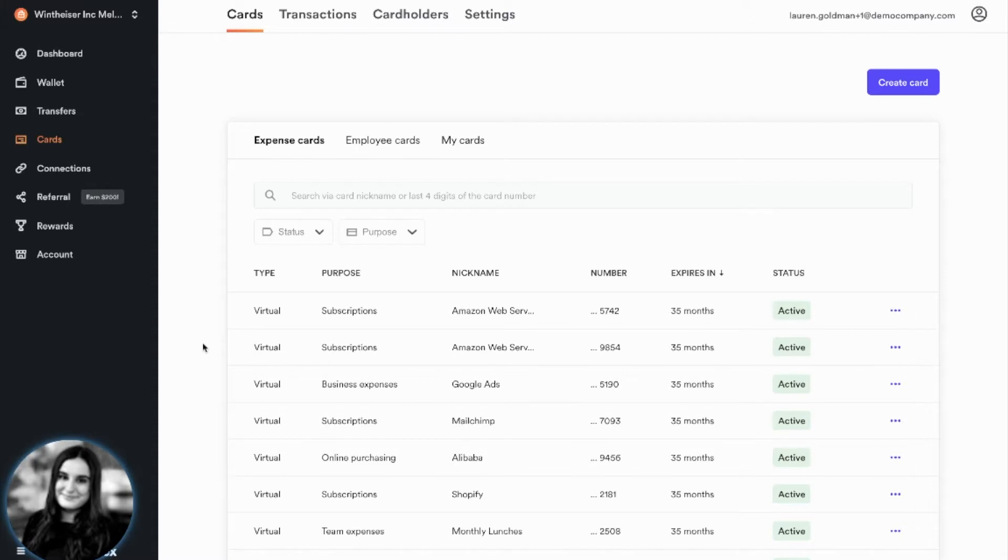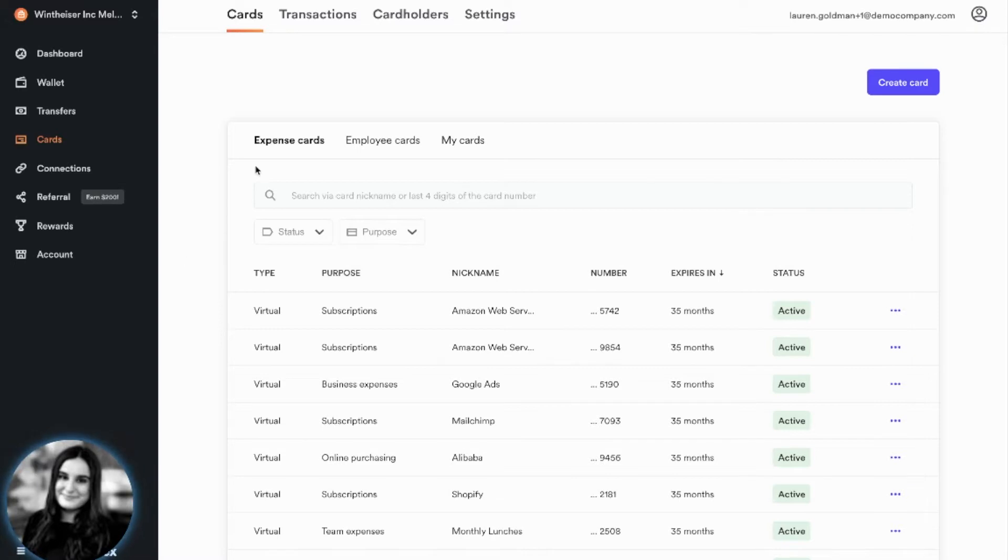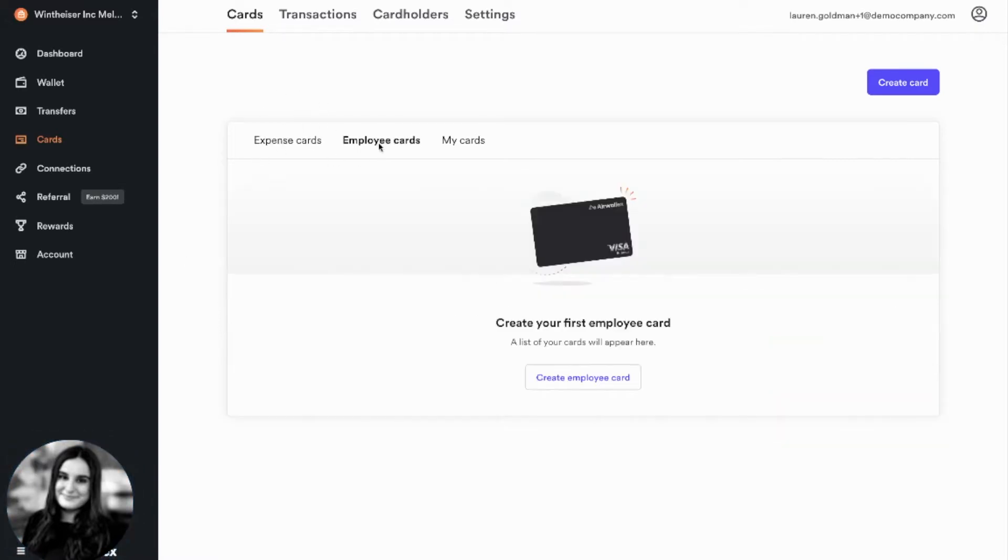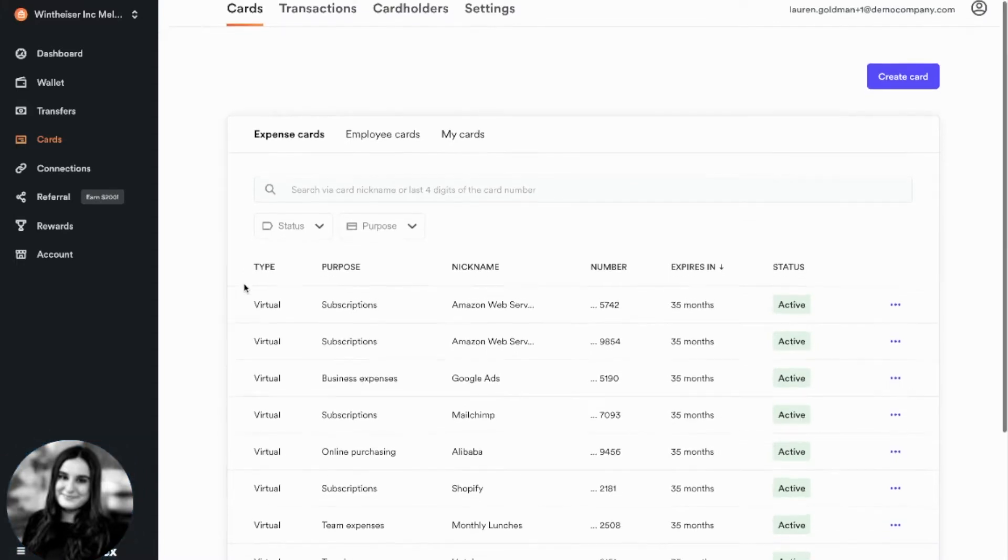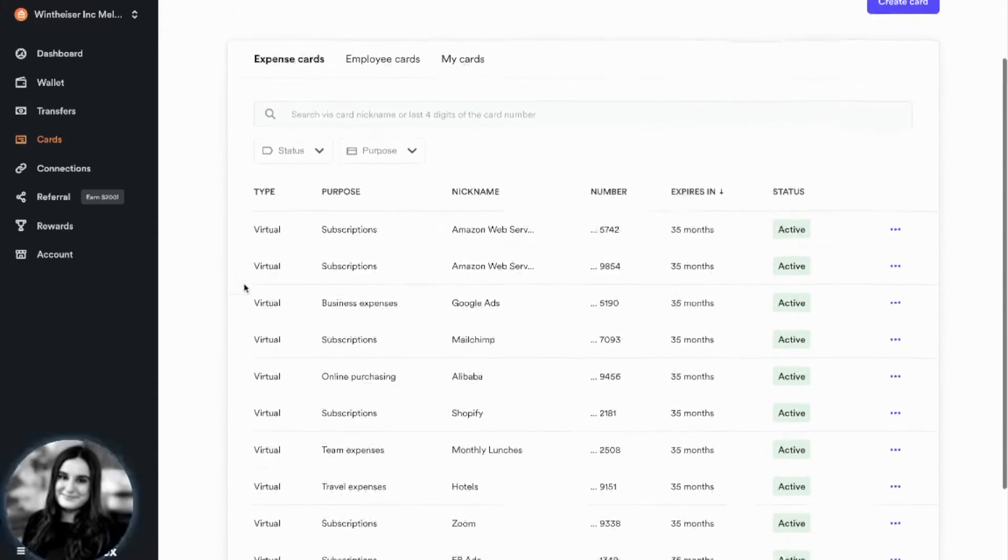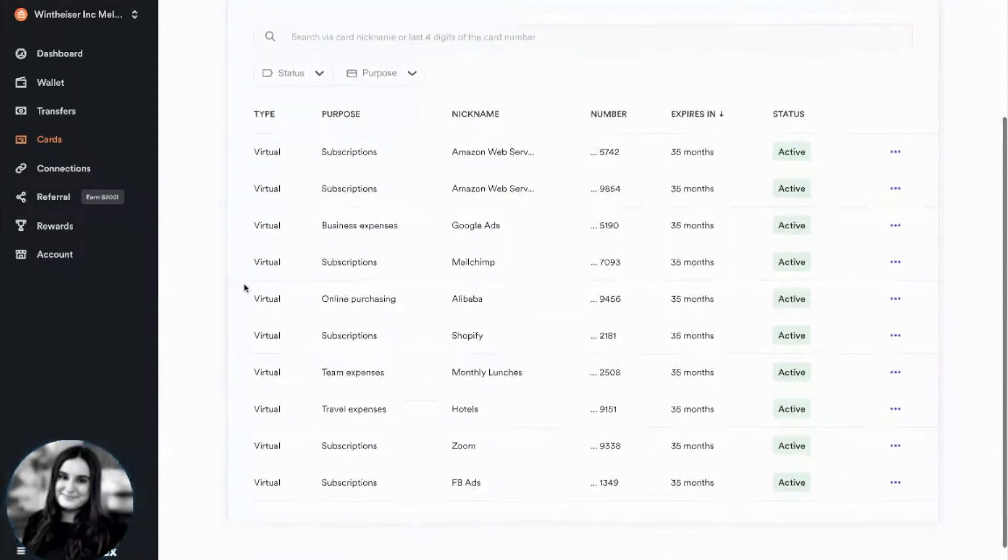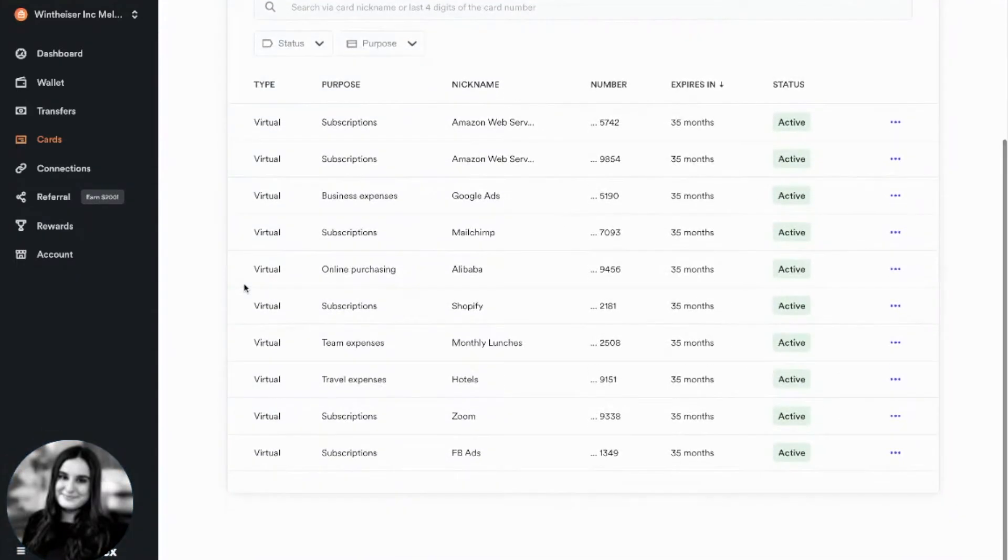To set up a card through Airwallex, go to the Cards section of the website. You have the option of creating either an expense card or an employee card. Expense cards are generally used for head office expenses, such as online purchasing or subscriptions, and are virtual cards only.